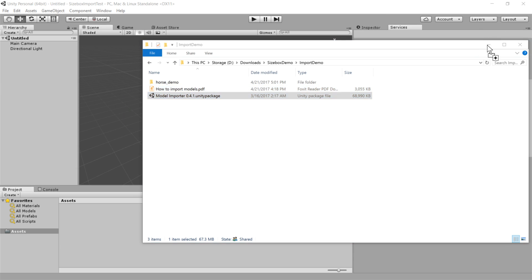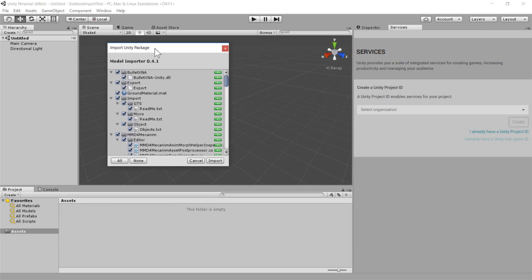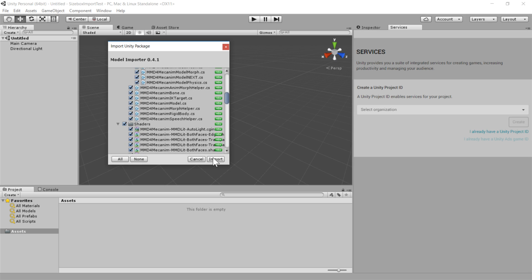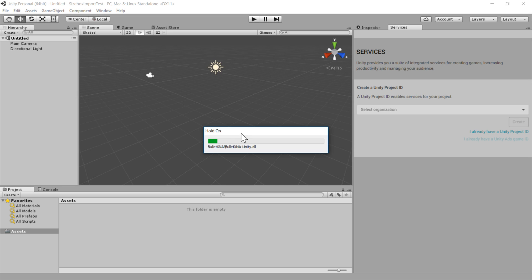This is going to be contained in that zip file that was on mega upload. And you just need to drag and drop this guy into this assets folder. So it does take a second, but then you just import everything. And once this is finished, we will be ready to import PMX files into size box.